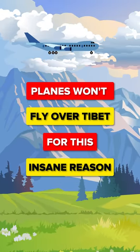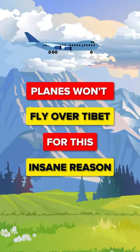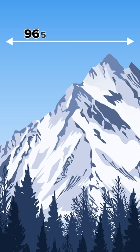Here are some insane reasons why planes won't fly over Tibet. It's got some of the highest plateaus in the world, an area of around 965,000 square miles at an elevation of 4,000 to 5,000 meters.